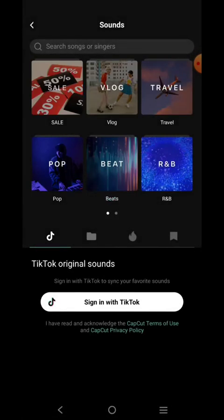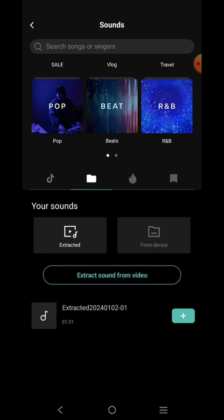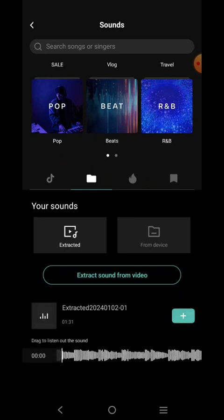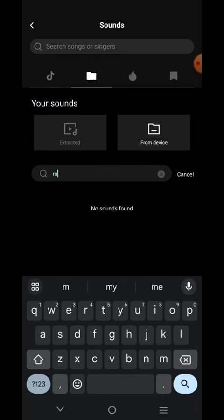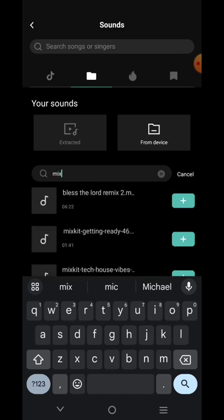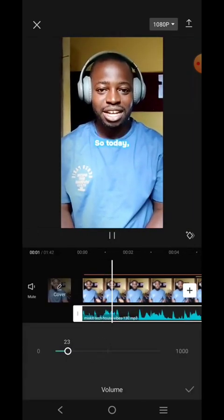Some background music may not be free, but you can find those that are free. In the next video I'm going to teach you where you can download music that is free from any kind of copyright. For now I'm going to go to Device and click on one I've already downloaded. Once you add it, reduce the sound level.